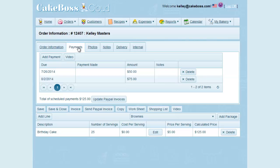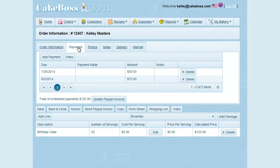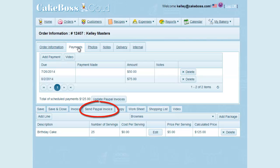When you send a PayPal invoice, the invoice is sent for the amount due of your next scheduled unpaid payment. So sending an invoice, as this order currently stands, will send an invoice for $50. To send this invoice, click the Send PayPal Invoice button.